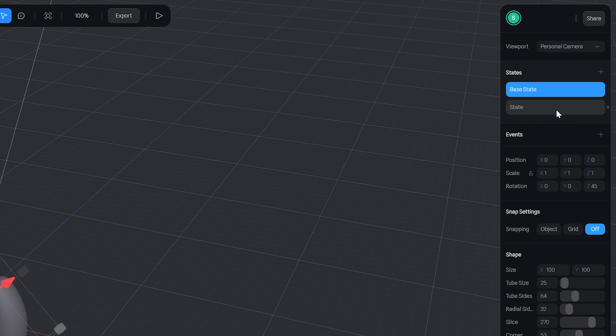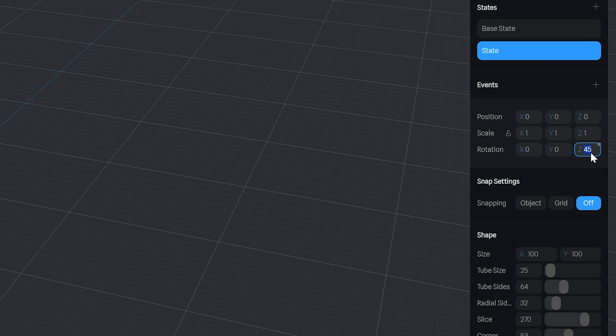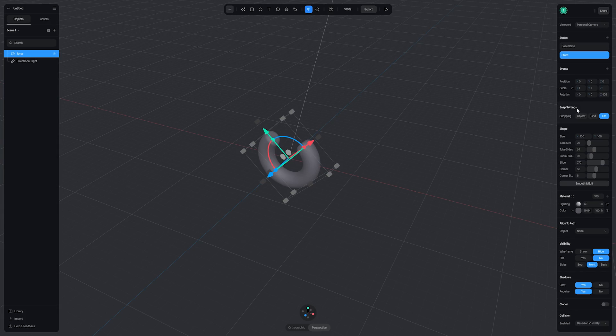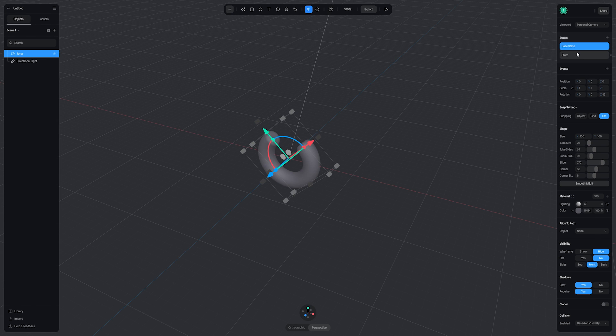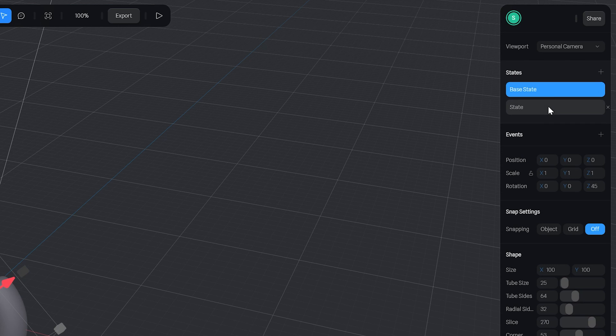So I'm going to click the new state and in my z rotation I'm going to type in 45 plus 360. Spline can do the maths for you which is much faster than me working this out manually. If I click between my two states, while they both look the same, you'll actually notice our z rotation is different and this is what we want in order to create a seamless loop.